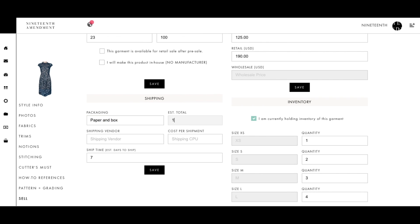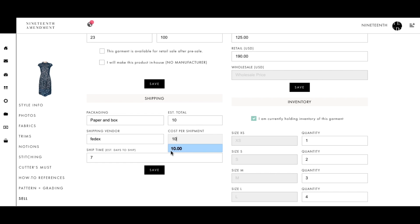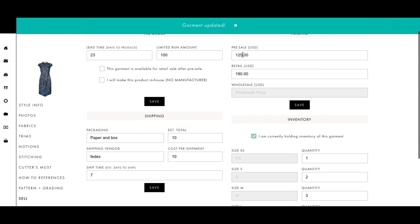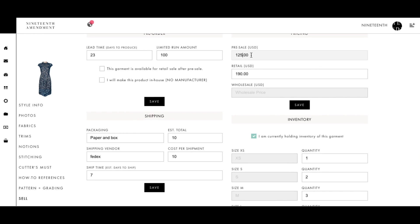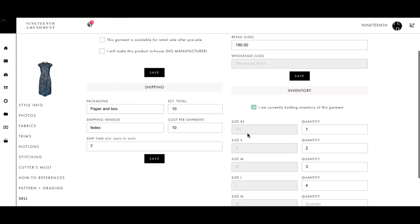Once you have your sell details in place, add packaging and shipping information to seal the deal. Last but not least, input your different prices, hit save, and you are all set to sell. Thank you.